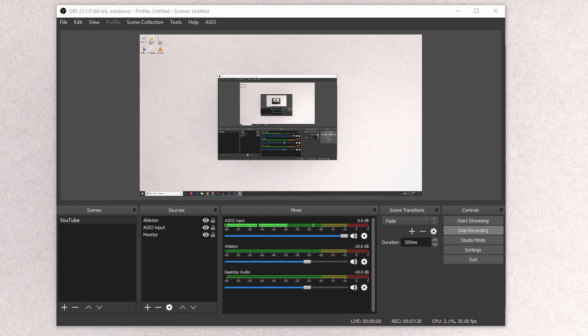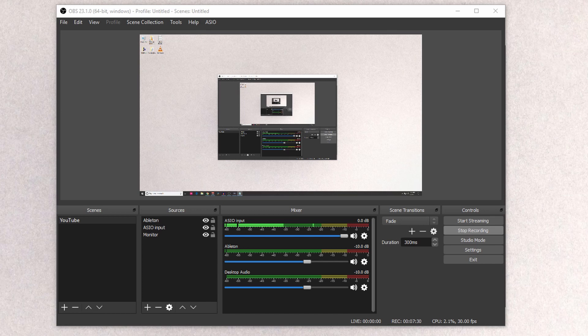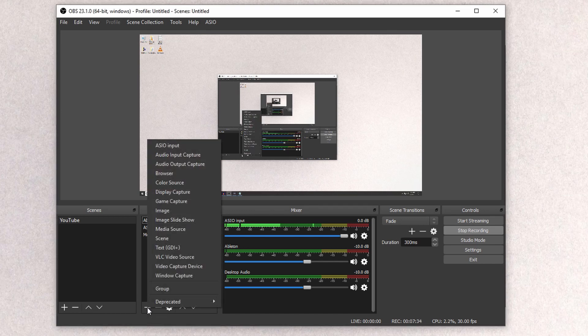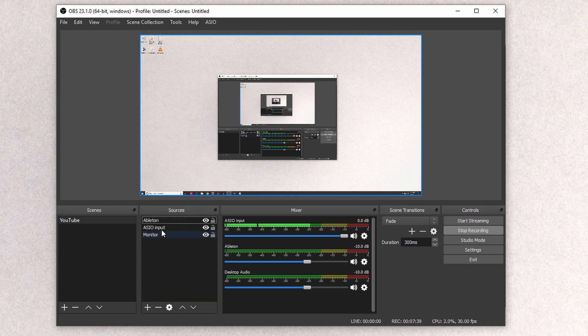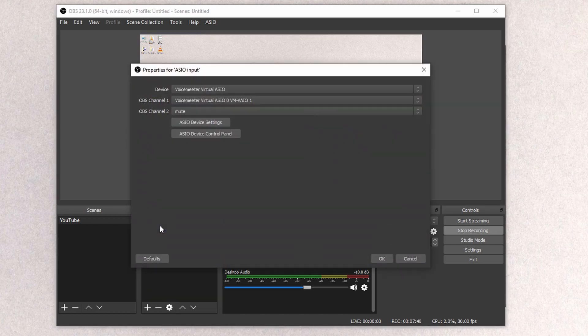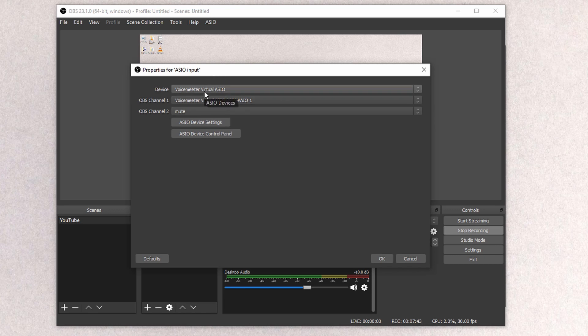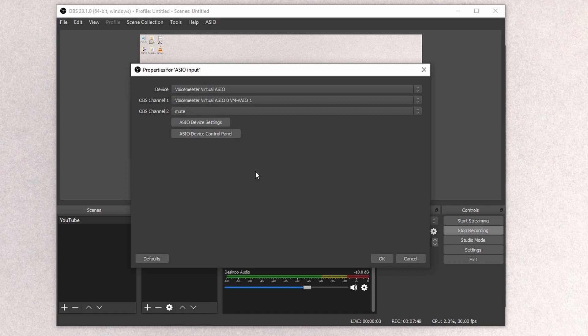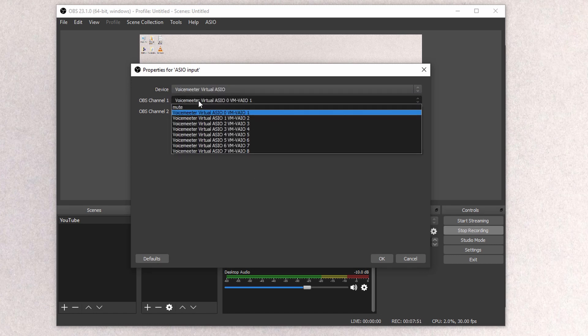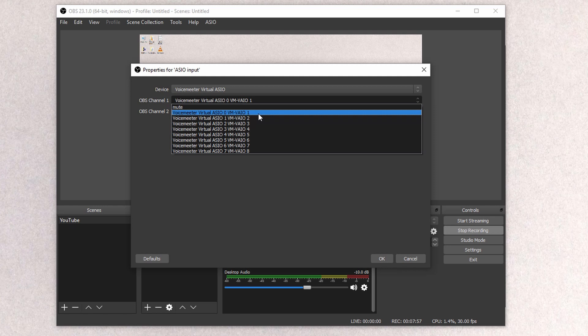Next, we're going to add your mic and the Ableton Audio. So for your mic, we're actually going to click on the plus sign here in the sources, and click ASIO Input. For the ASIO Input, you're going to have this screen pop up here. For Device, you want to select VoiceMeeter Virtual ASIO. For OBS Channel 1, it's going to be Virtual ASIO 0 VM VAIO 1.